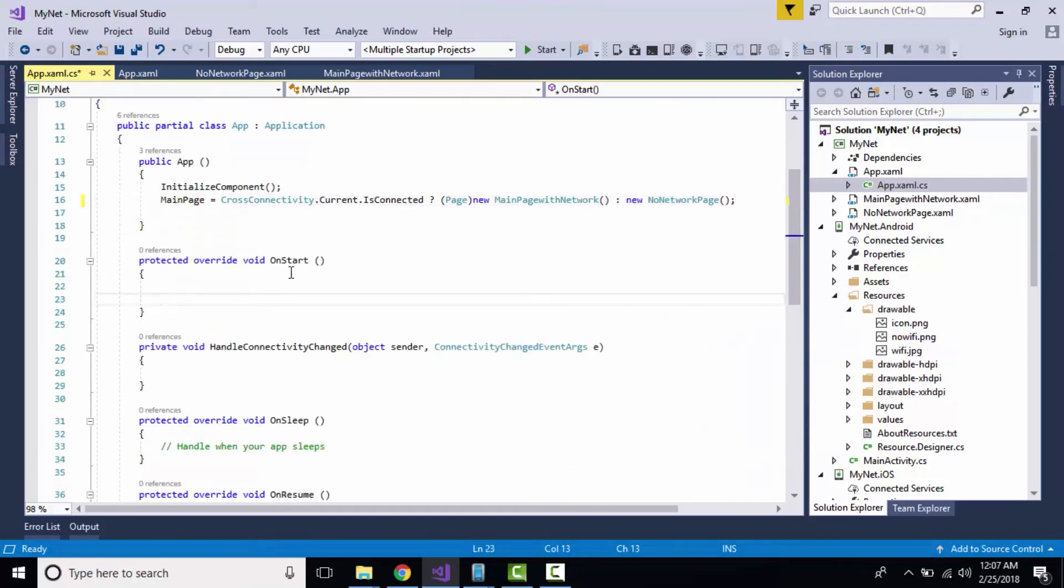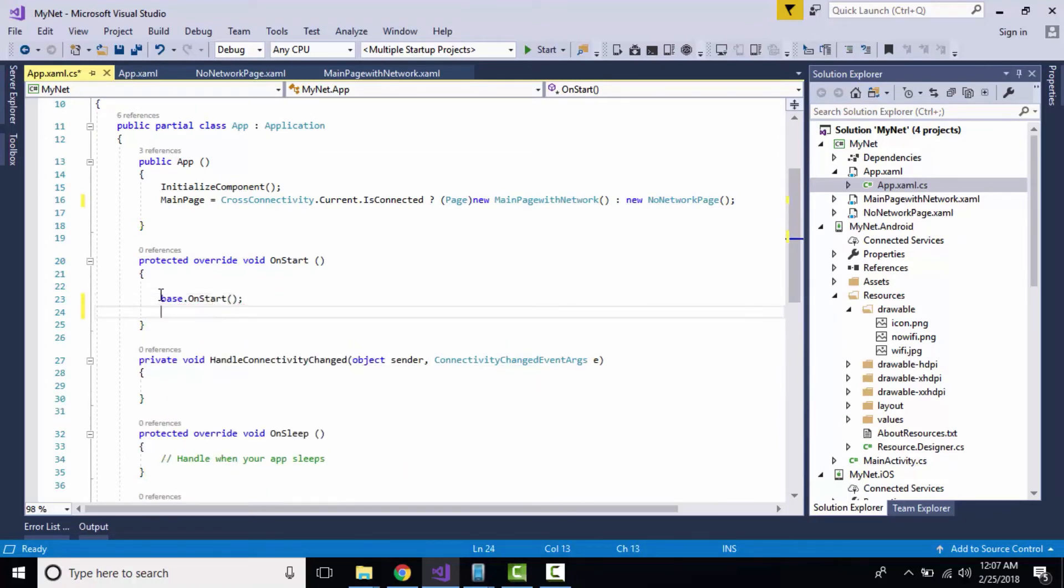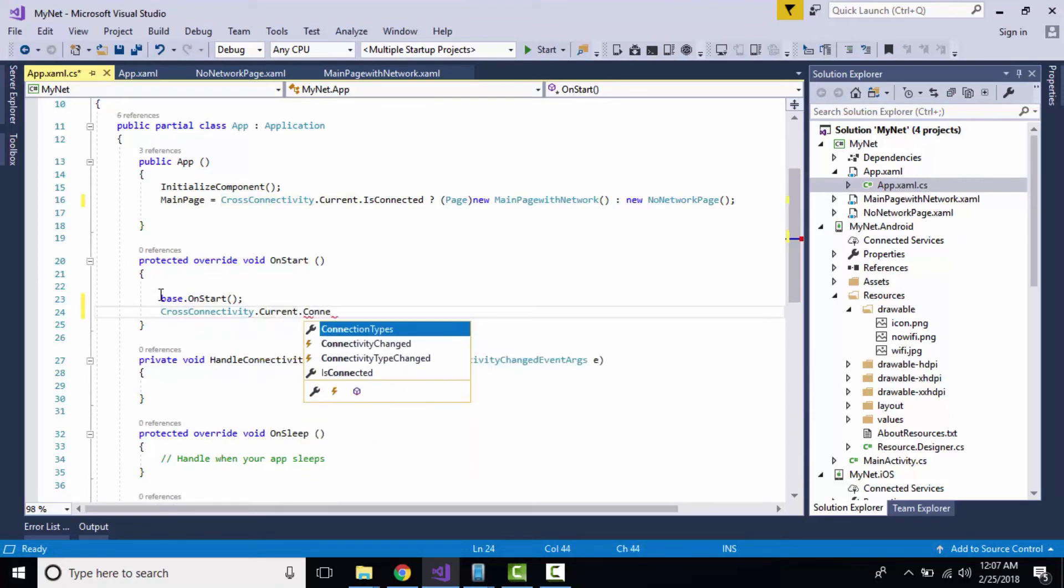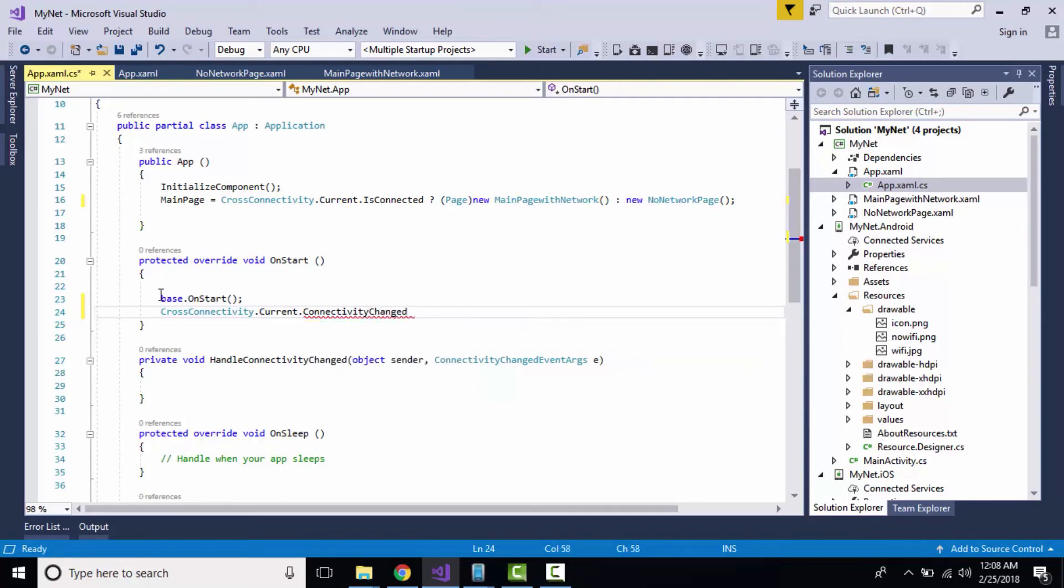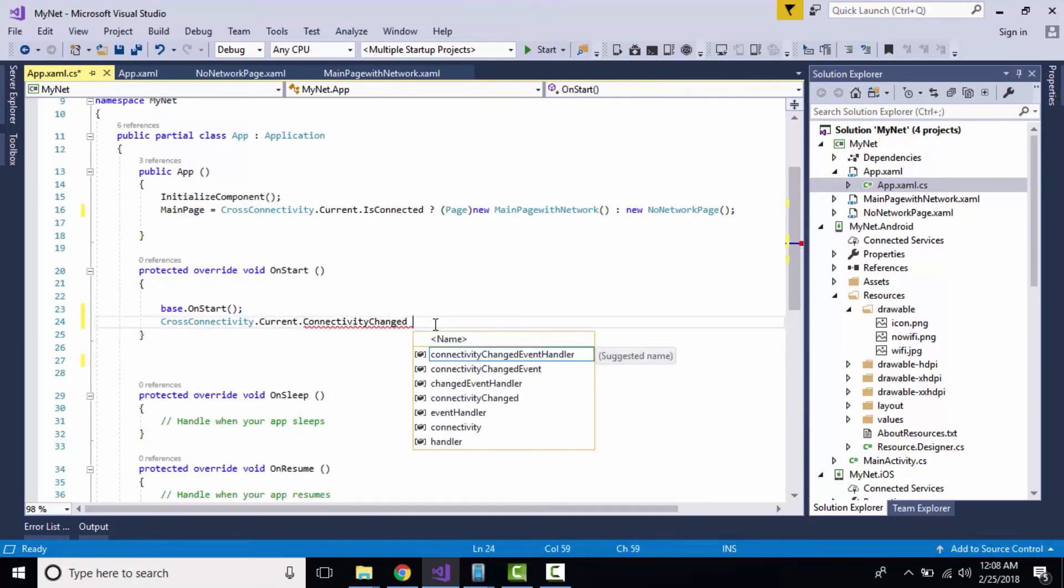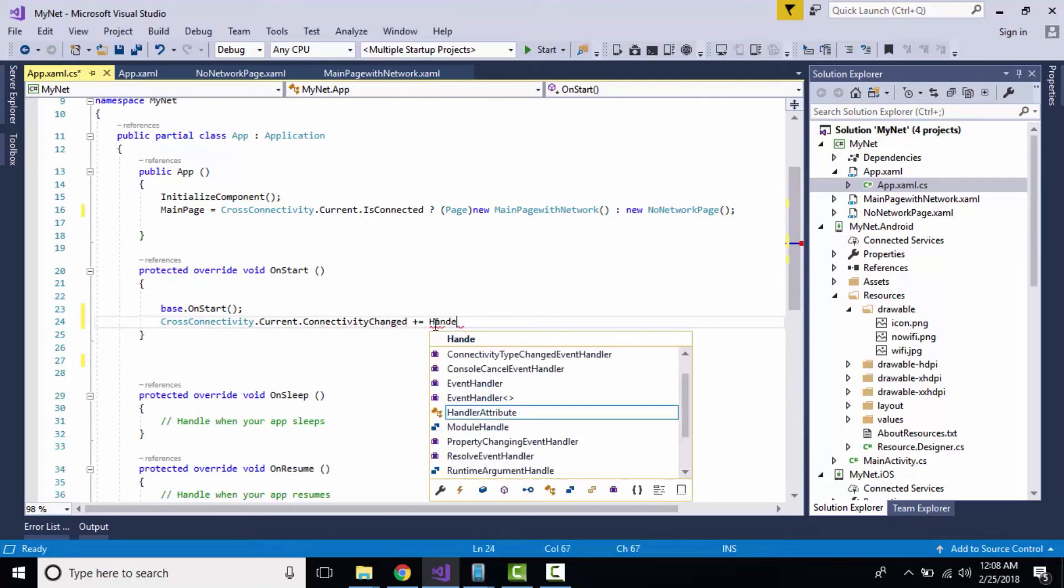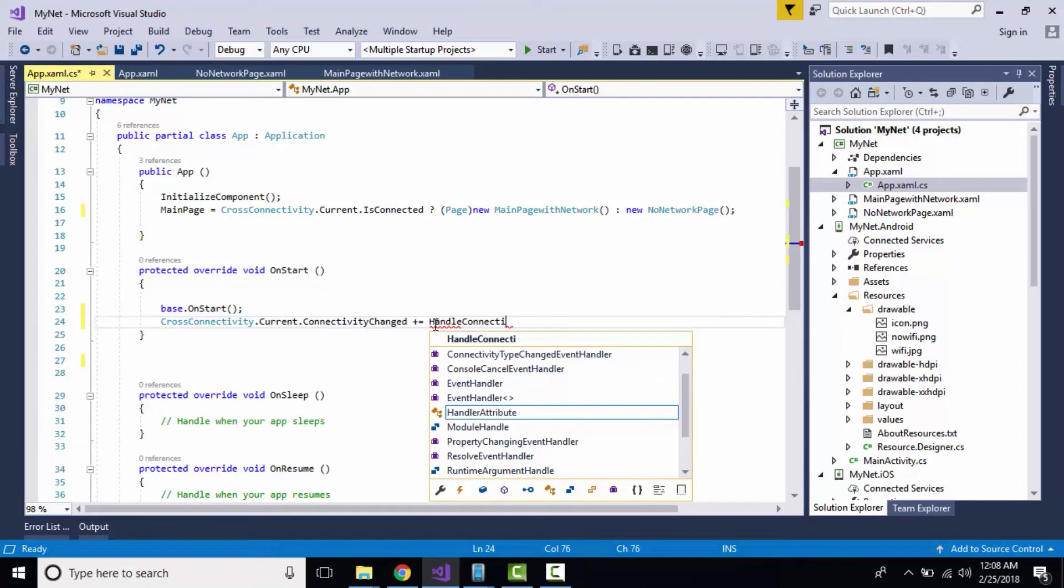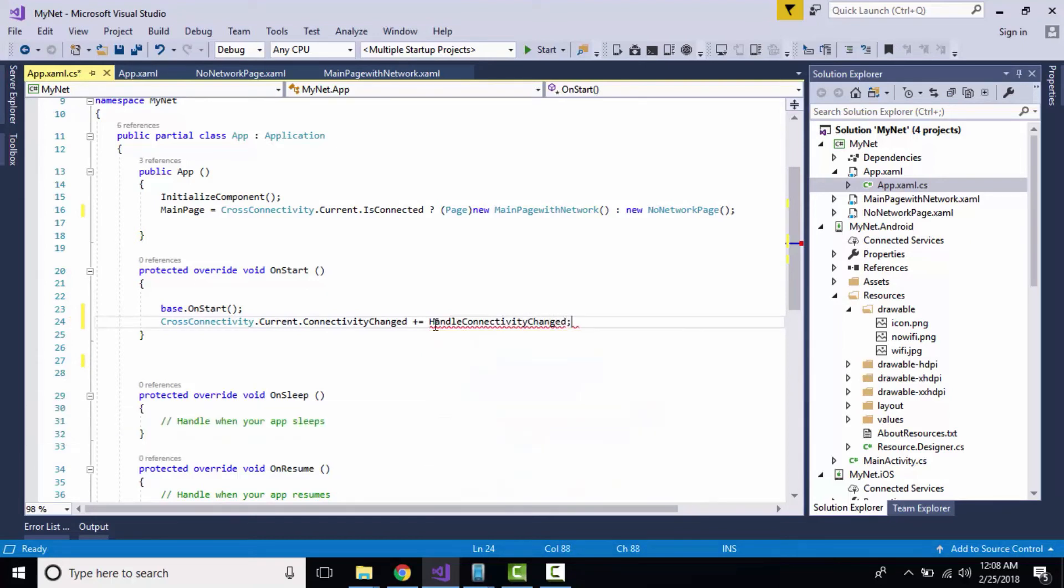You have to consider that when your application is alive in start mode and gets disconnected in the middle, some event has to be handled at that time. That is called ConnectivityChanged. We have to handle that event. Let us give a handler for it as HandleConnectivityGotChanged. Now let us generate a method for that.